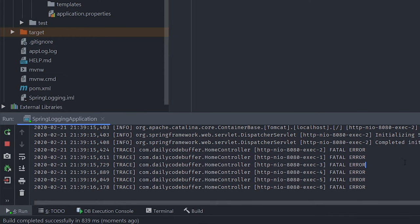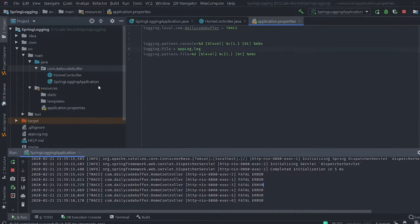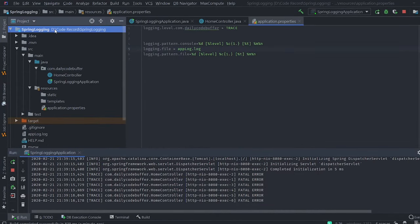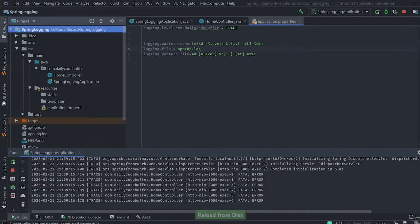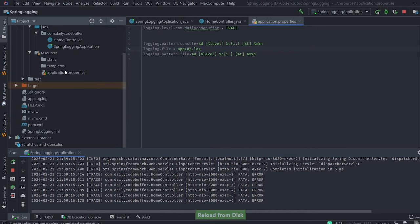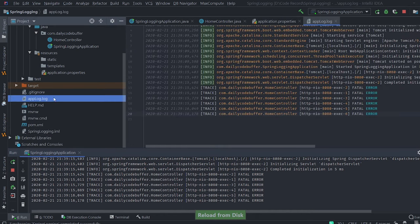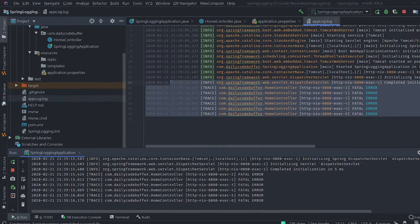Now let's check the file app.log — we'll refresh the project. We can see app.log has been created, so the log file is being written successfully.